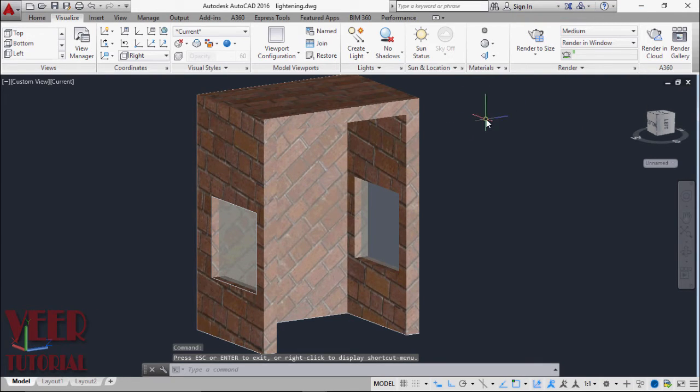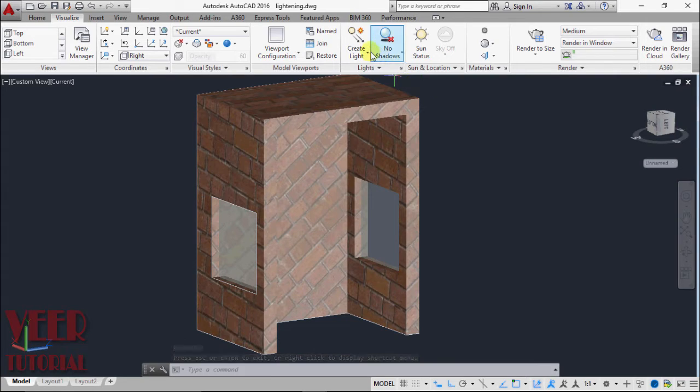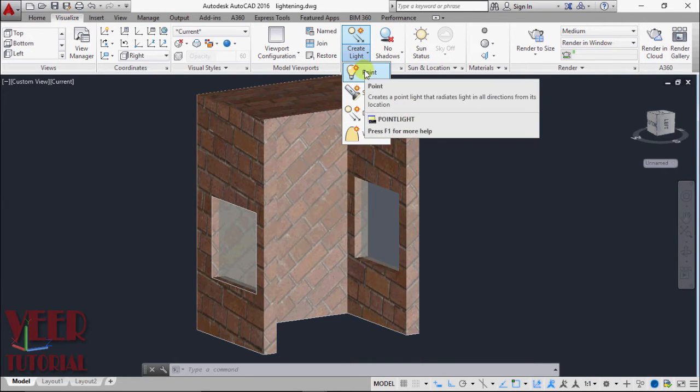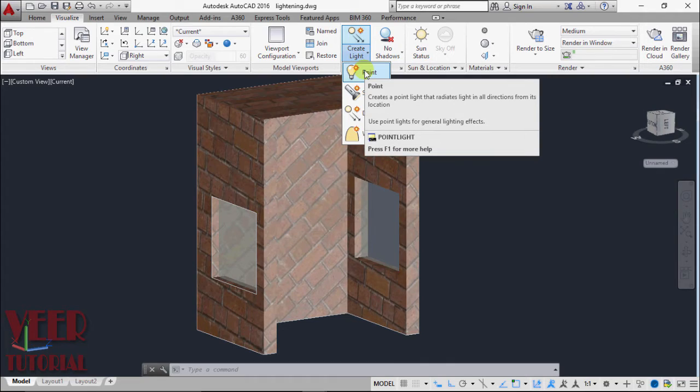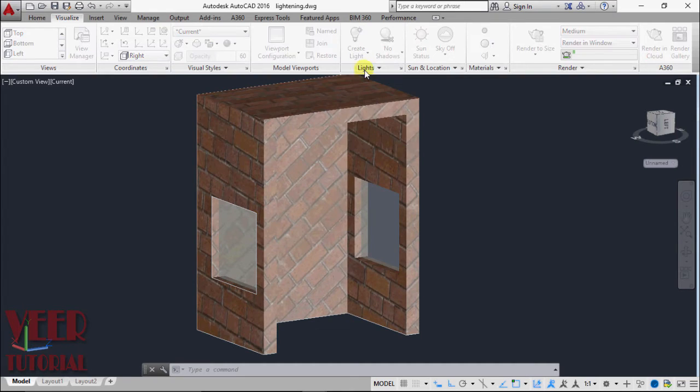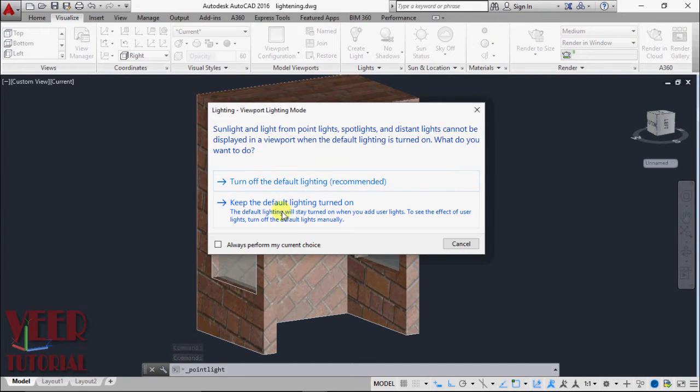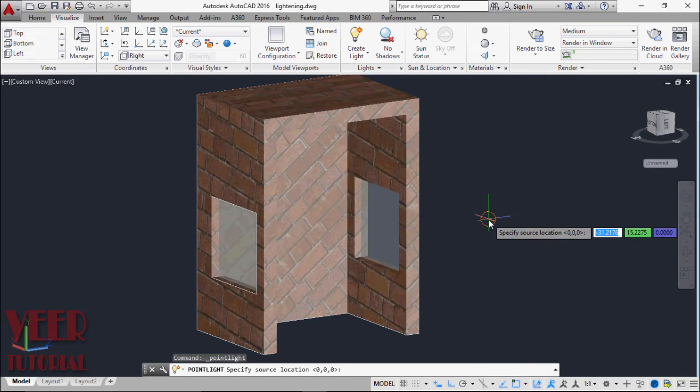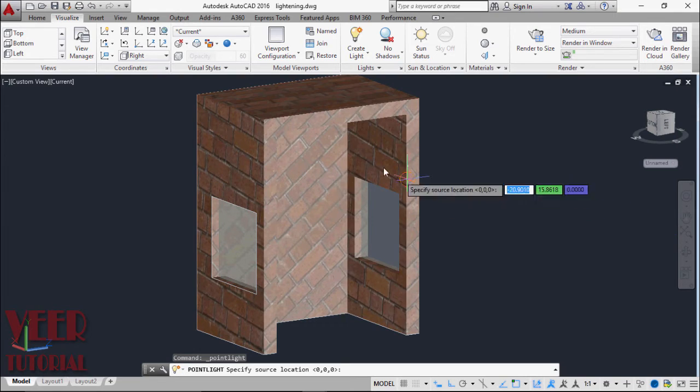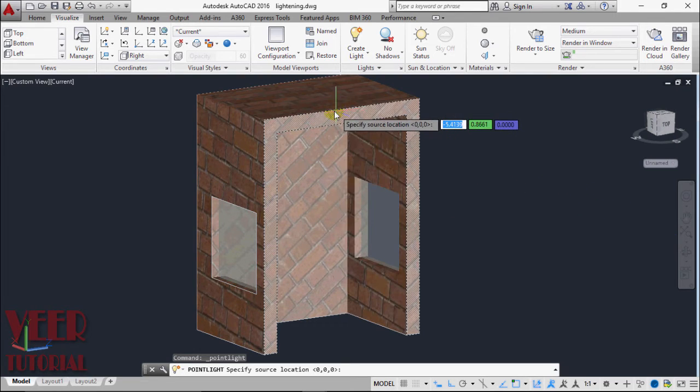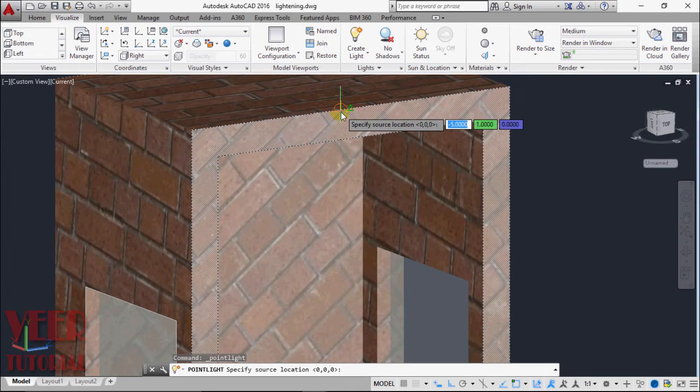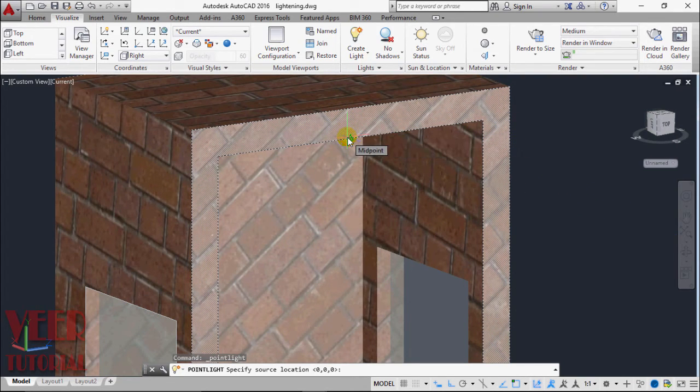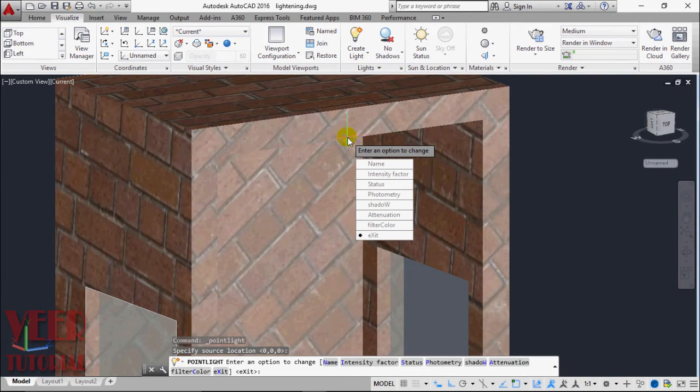We will add the lightening to this. I will select the effect PointLight. PointLight is like a bulb which emits the radiations in all directions. I select this point, then turn off the default lightning, and select a source location. Let me select this midpoint as the reference point and press enter.